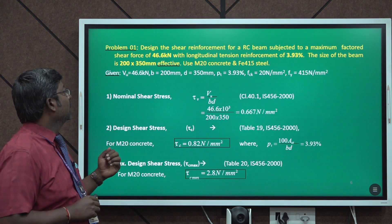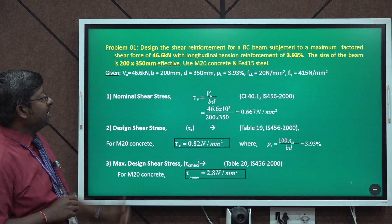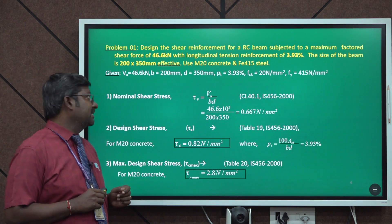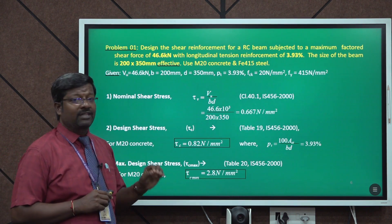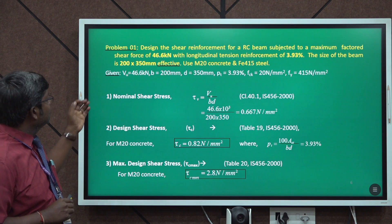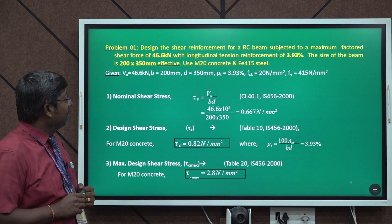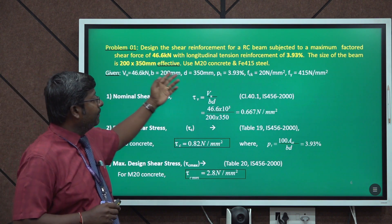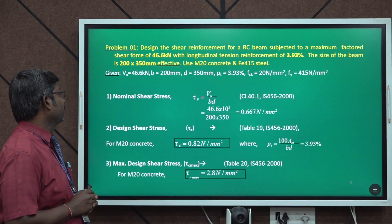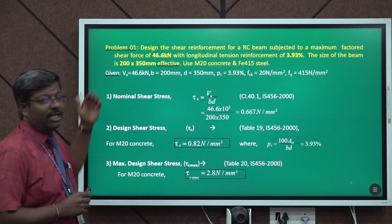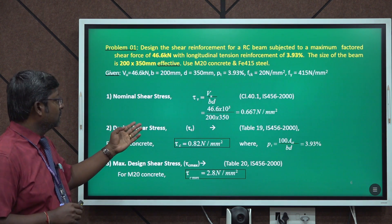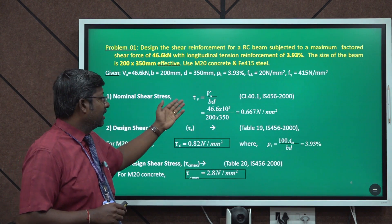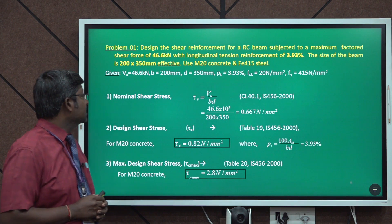Example 1: Design the shear reinforcement for an RC beam subjected to a maximum factored shear force of 46.6 kN, with longitudinal tension reinforcement of 3.93%. The beam size is 200 mm × 350 mm (effective), with M20 concrete and Fe415 steel. The shear force and percentage of steel are directly given. The first step is finding the nominal shear stress: τV = VU / (B × D) = 0.667 N/mm².